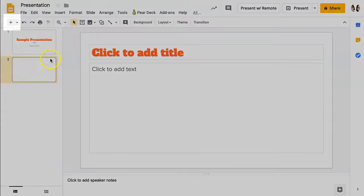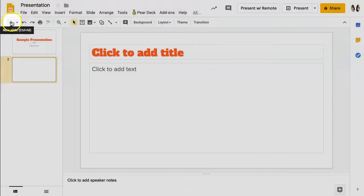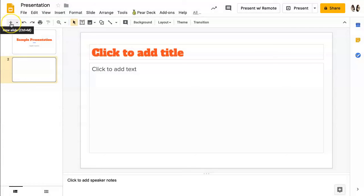Another way is to come to this plus sign on the left hand side under the Google Slides icon and click on it.